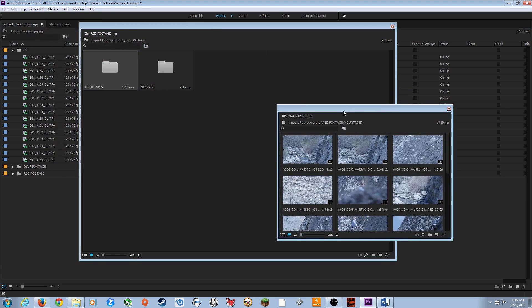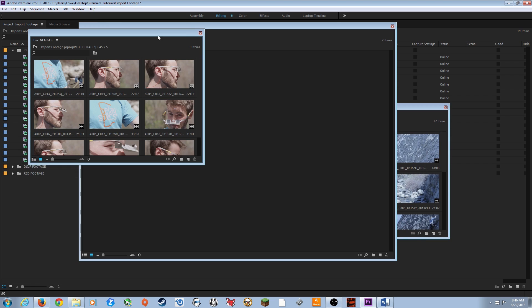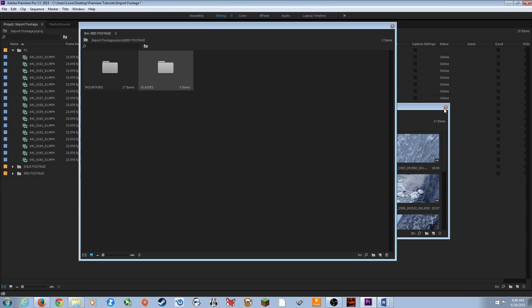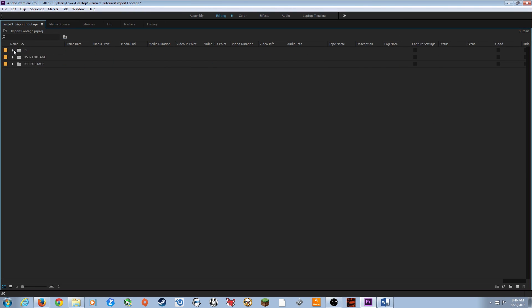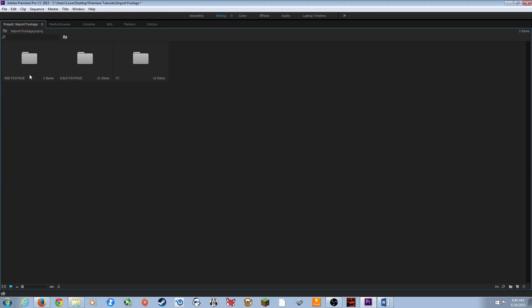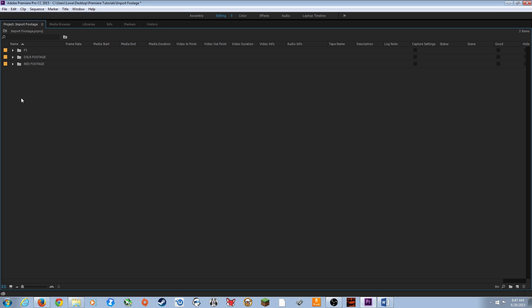Double-click on the Mountains folder and it has all those clips; double-click on Glasses and it has the glasses clips. From the project window, I personally prefer list view almost at all times — working in icon view in the main project window is confusing. It's best to keep the project window in list view.